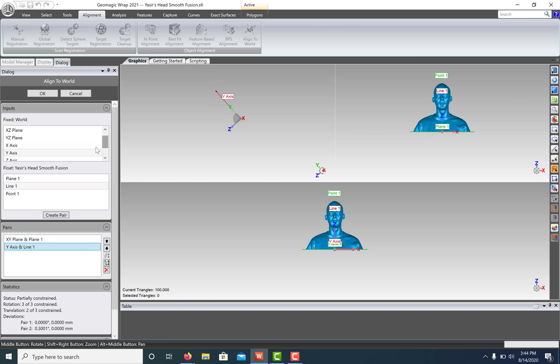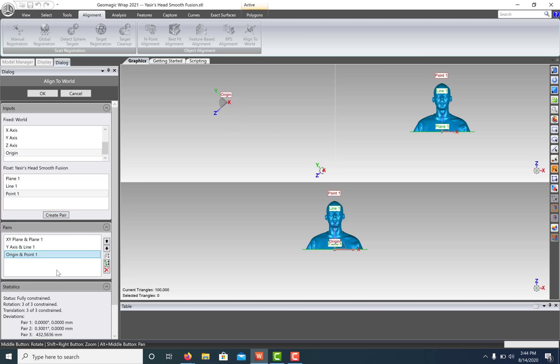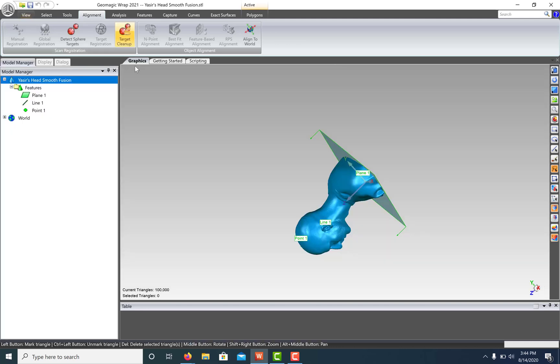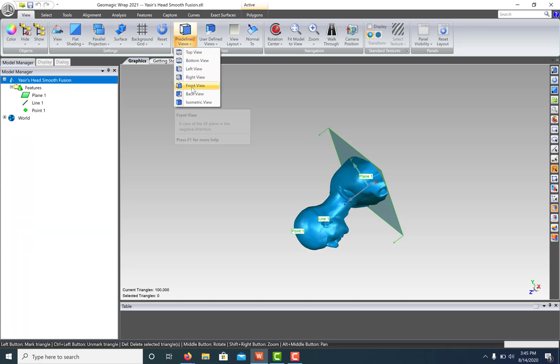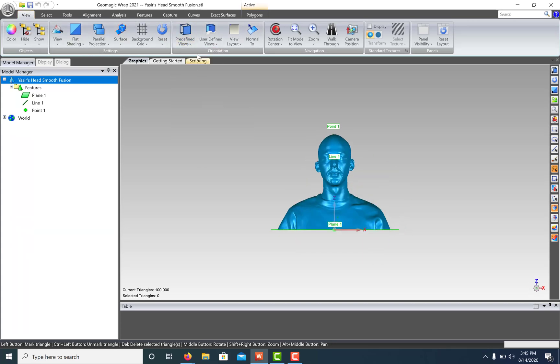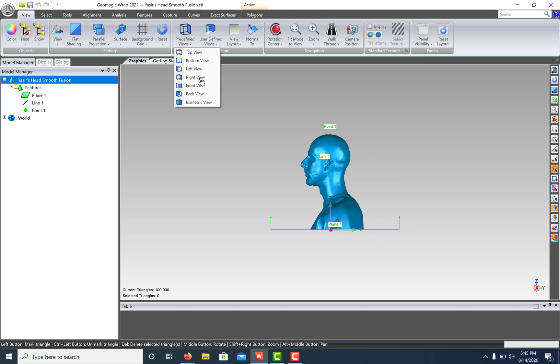Lastly, let's move our point to our origin. Click OK. And let's take a look at our predefined views again. Here's the front of our model. Here's the right. And here's the top.